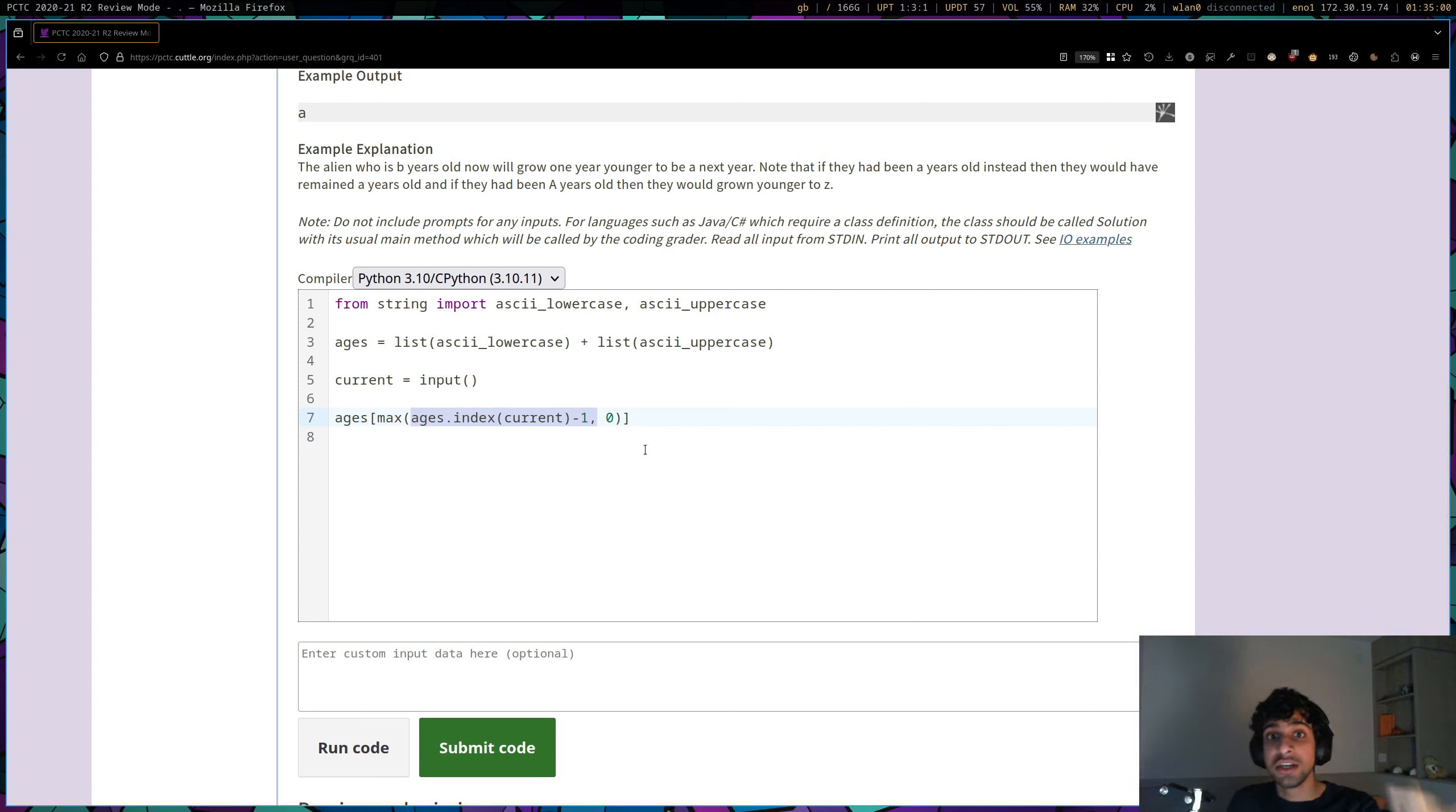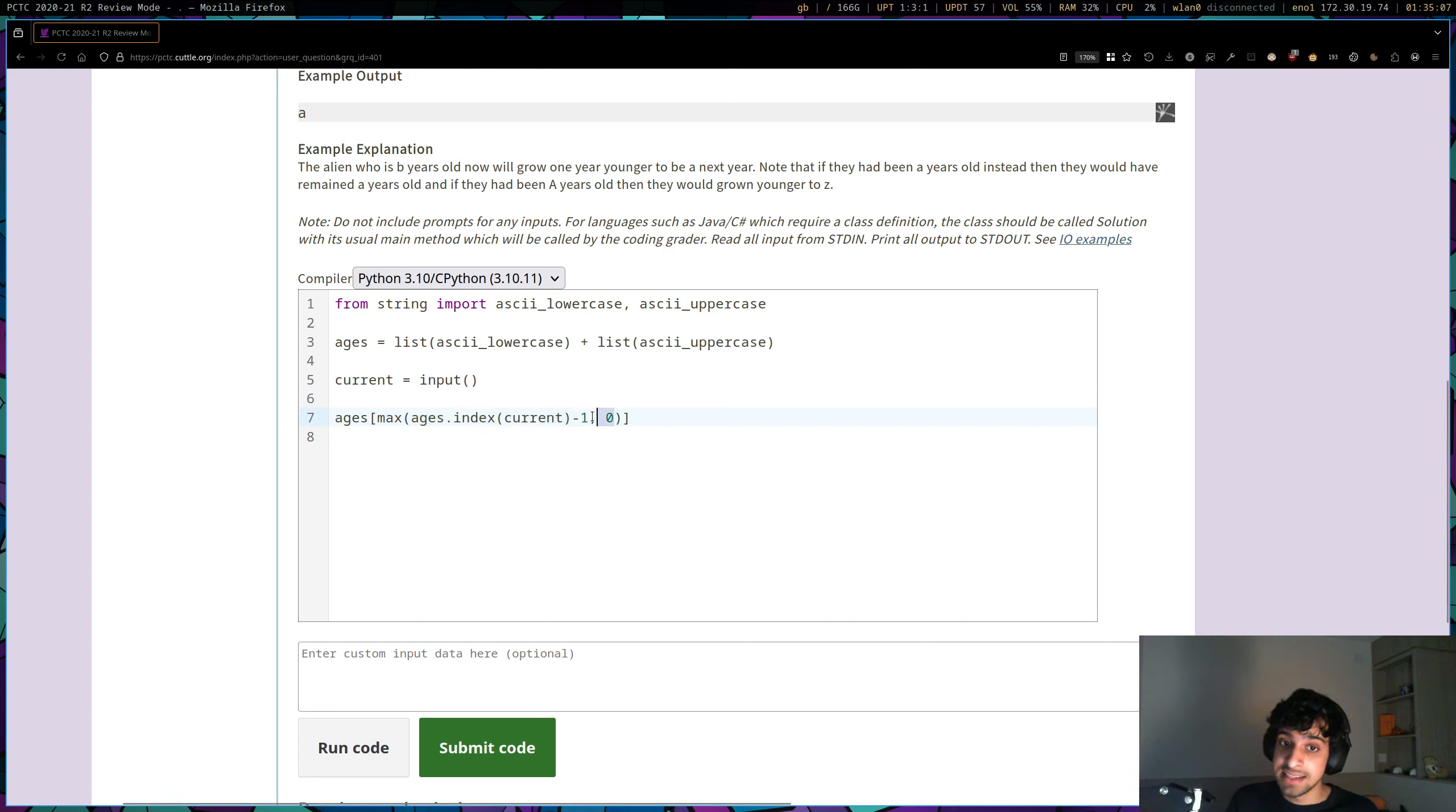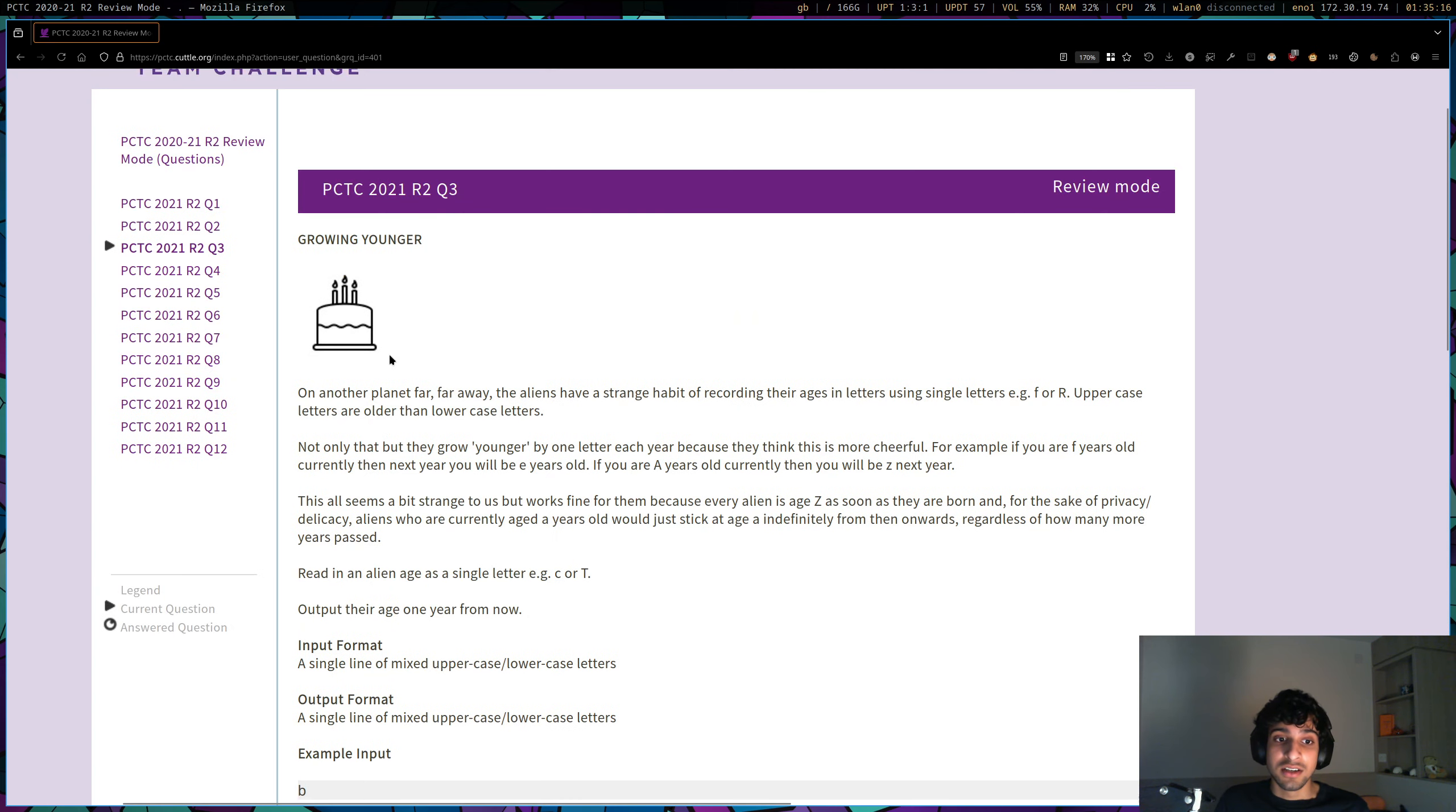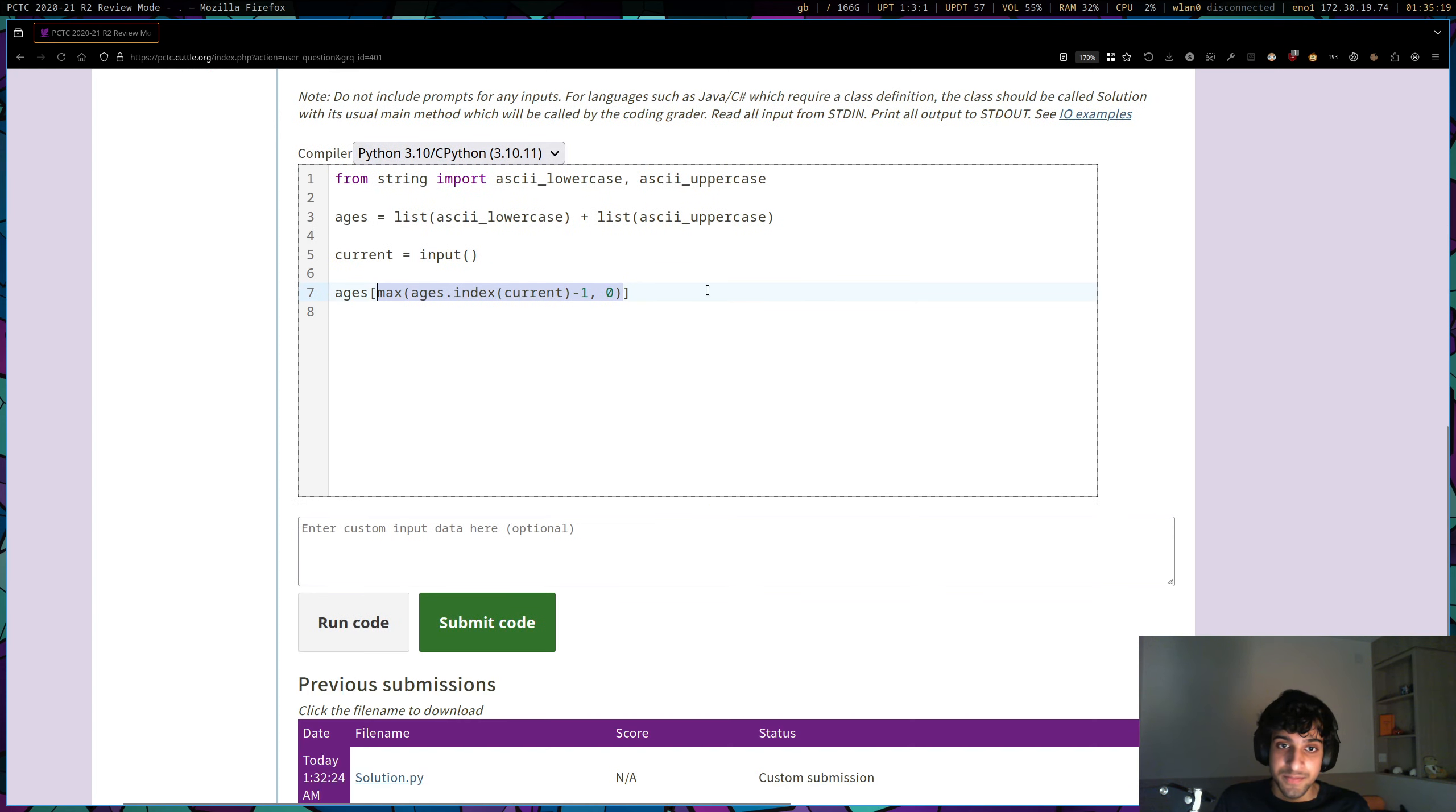Because in every case, our age index is going to be above zero, except when the inputted age was lowercase a, in which case the value of this is going to be minus one, and therefore max will end up selecting this zero as opposed to this minus one. And so I think this is a really neat way of essentially ensuring that we never get younger than lowercase a. And so finally, we can just print that off, and hopefully get our juicy points.